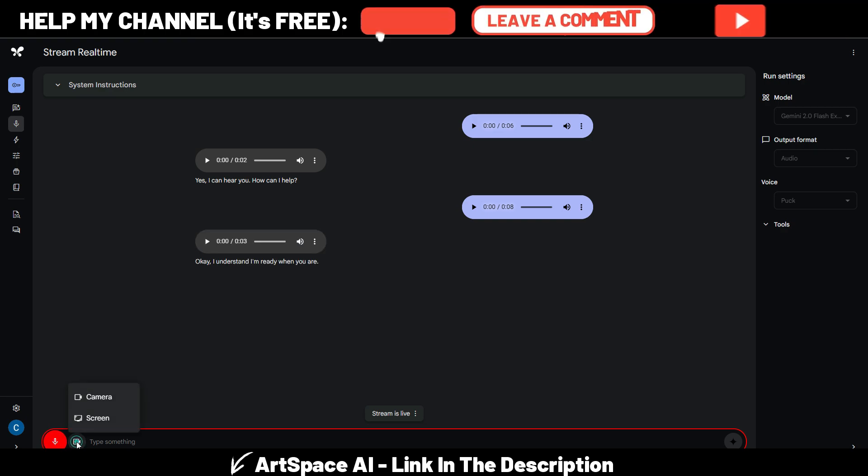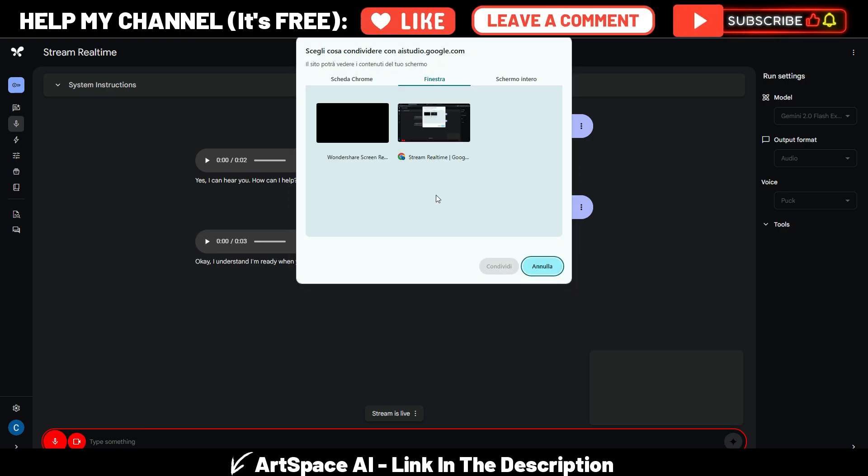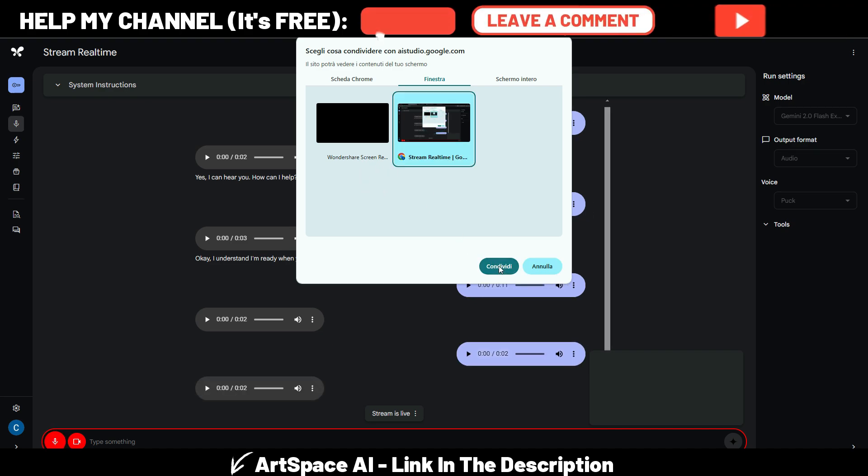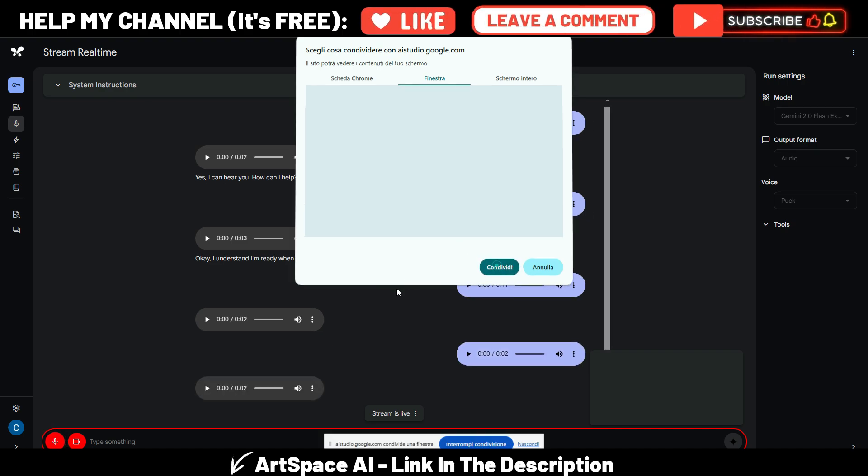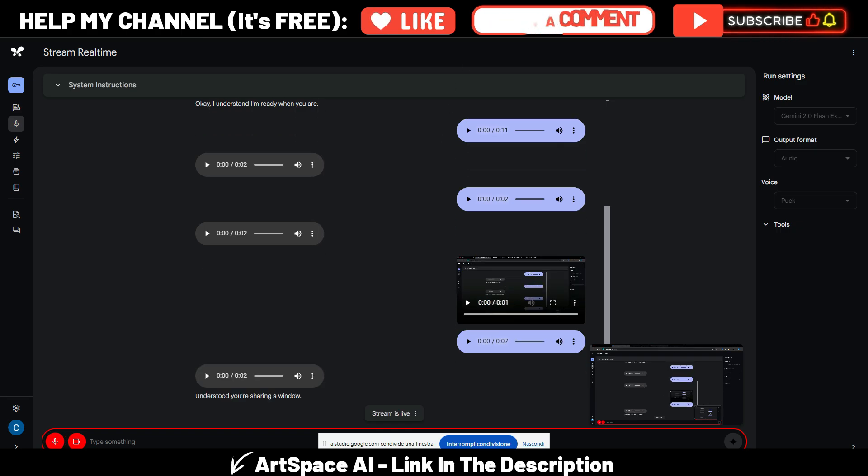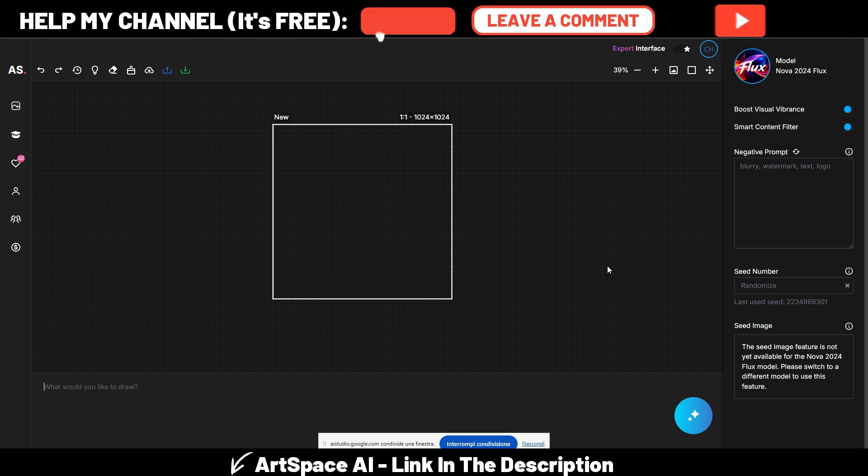So now I will click this button here and I choose screen. Now I can choose this window and share it. Understood, you're sharing a window perfect.